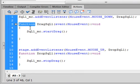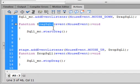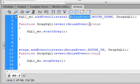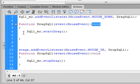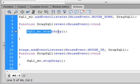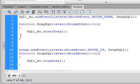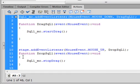To define this function: 'function dragSqL1', open bracket, 'event:MouseEvent', close bracket, colon void. There's the open curly bracket for the function and the close curly bracket. Inside, type 'sql1_mc.startDrag()', semicolon — and that allows us to drag that square. Copy that block and paste it in, then change sql1_mc to 'stage' for the drop listener.